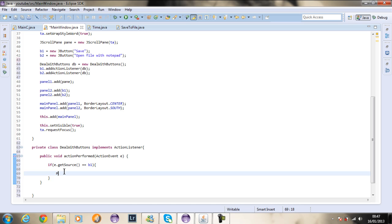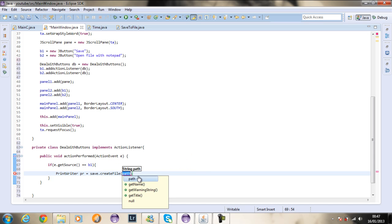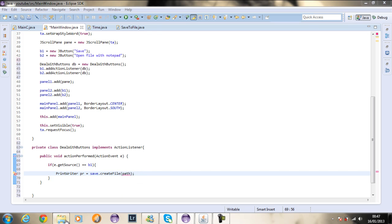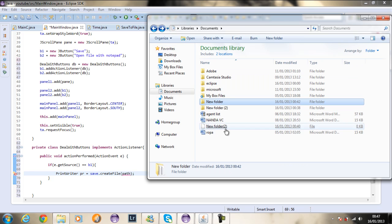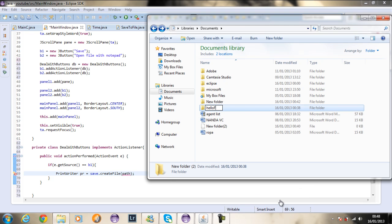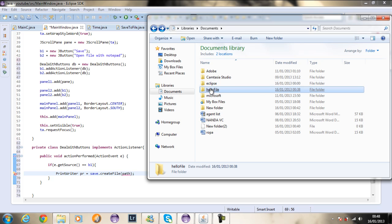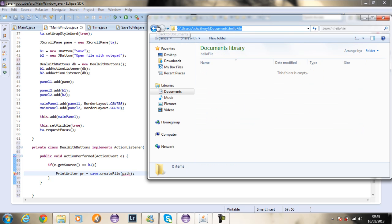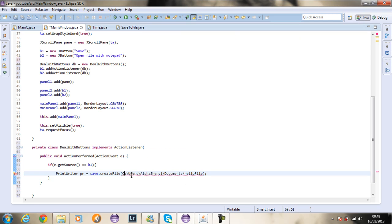So if it is equal to button one, I'm going to create a PrintWriter. PrintWriter PR equals to save dot create file. So save dot create file is the method from this save to file class, and we need to specify a path. I'm going to go back to my documents, rename this to hello file, and get the full path. Make sure you put it inside double quotes as well as use forward backslashes, otherwise it won't work.